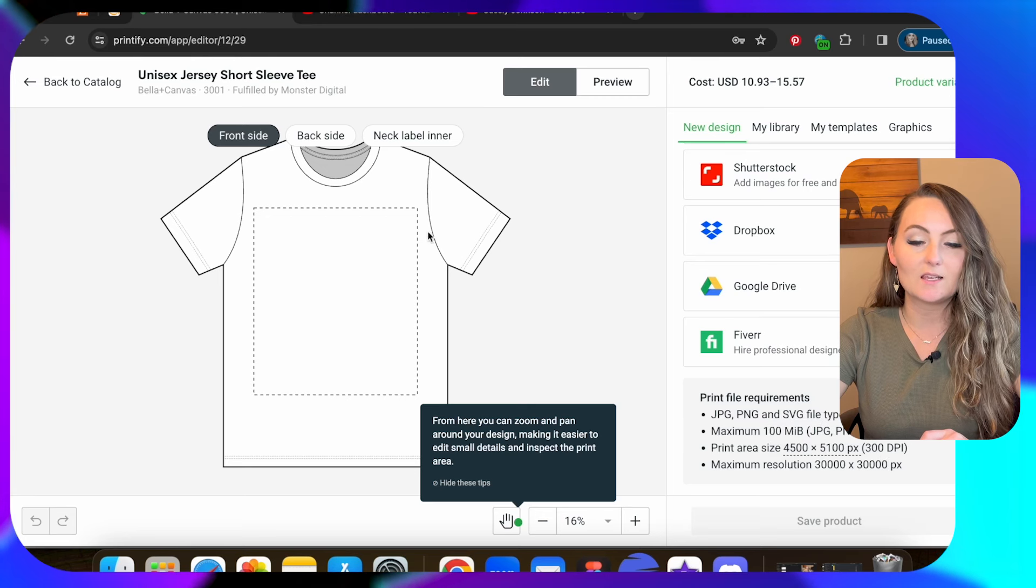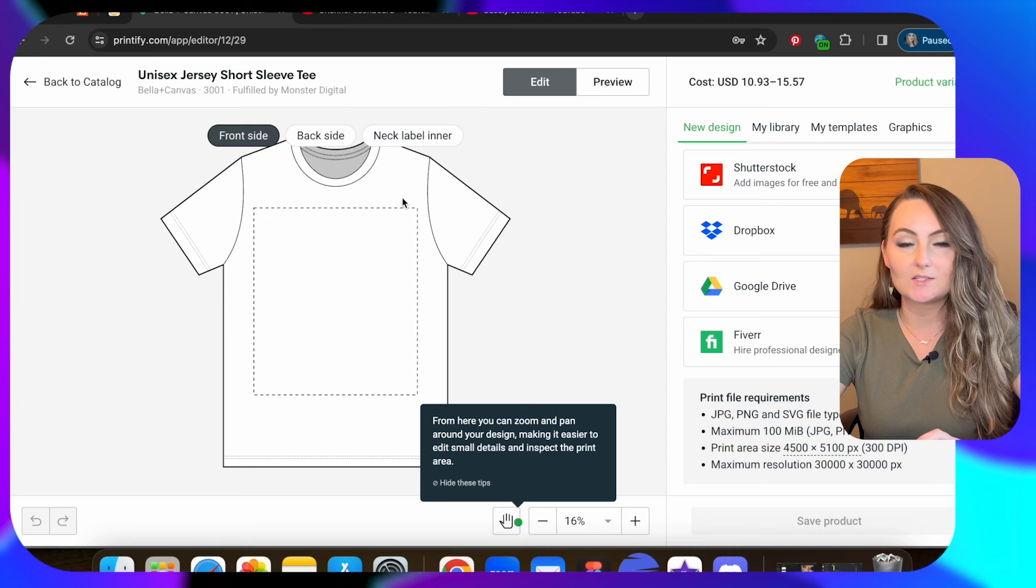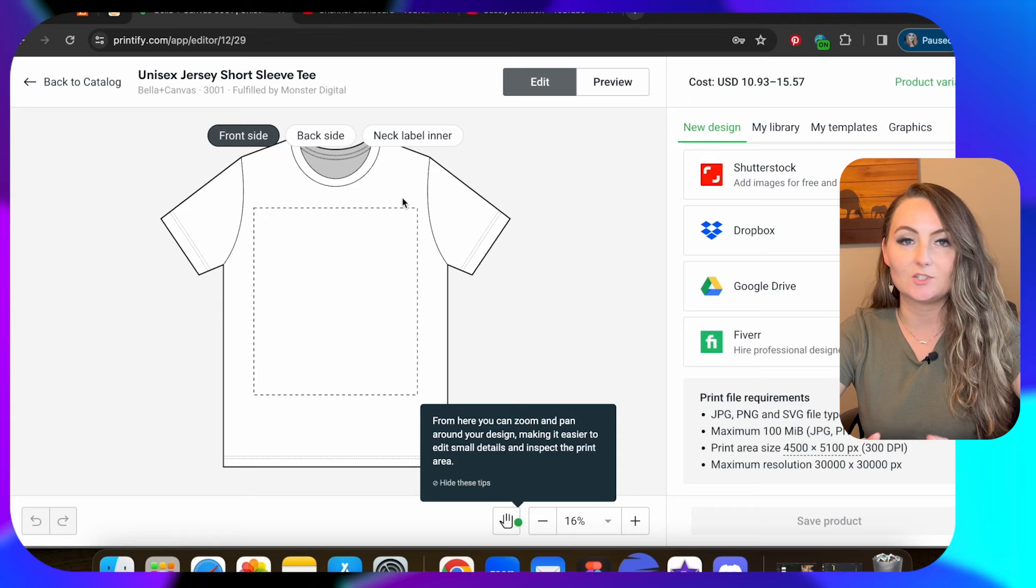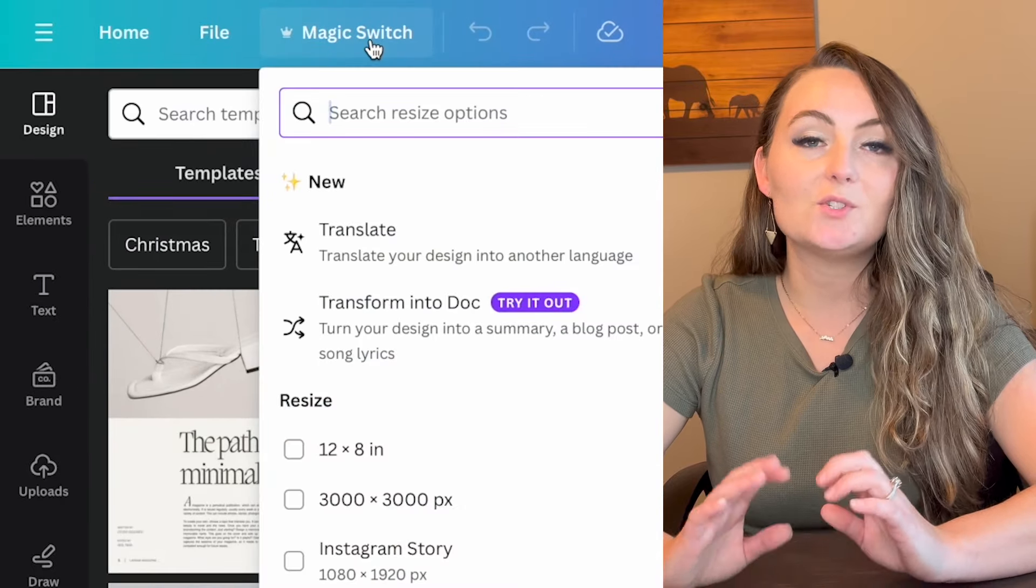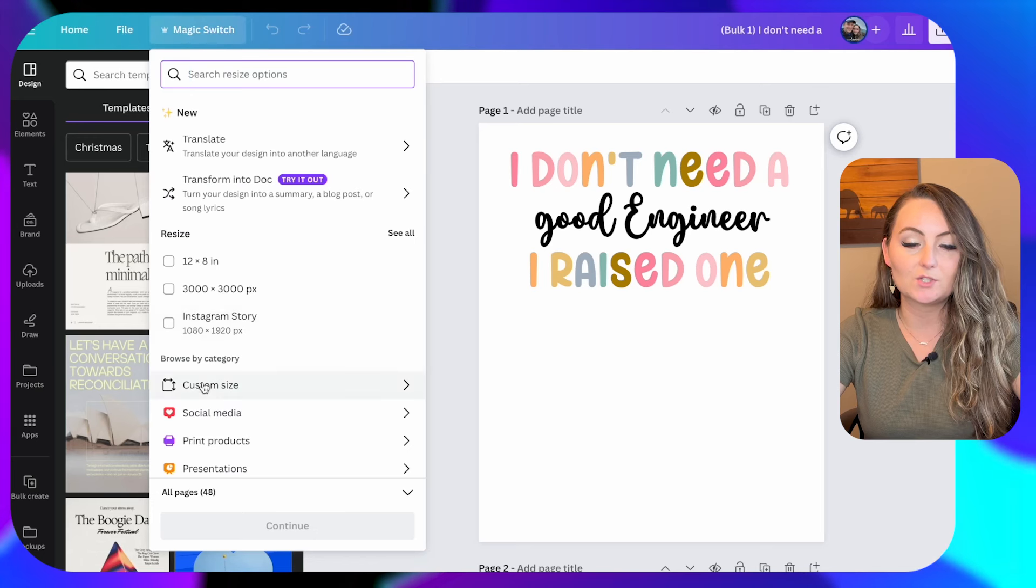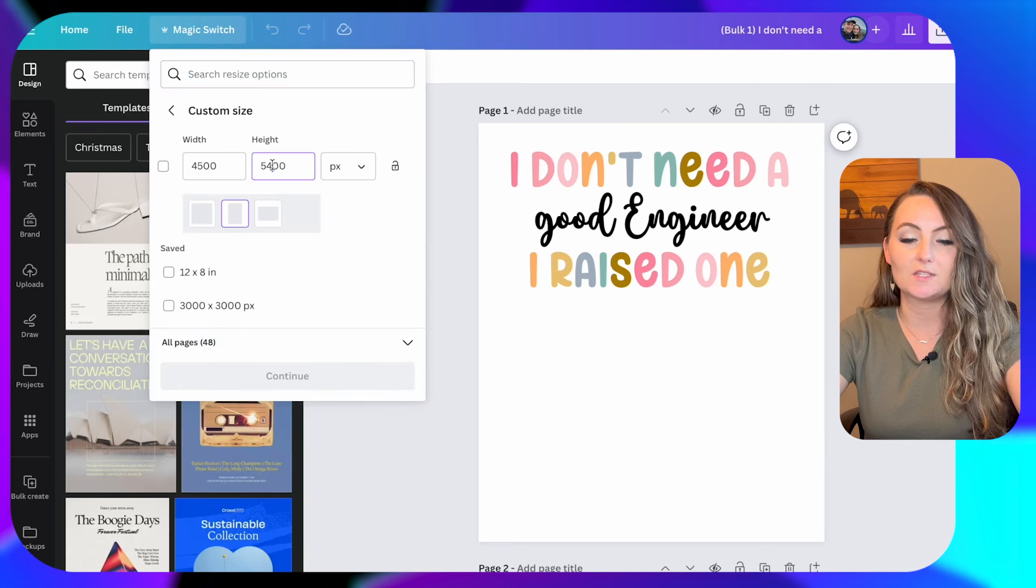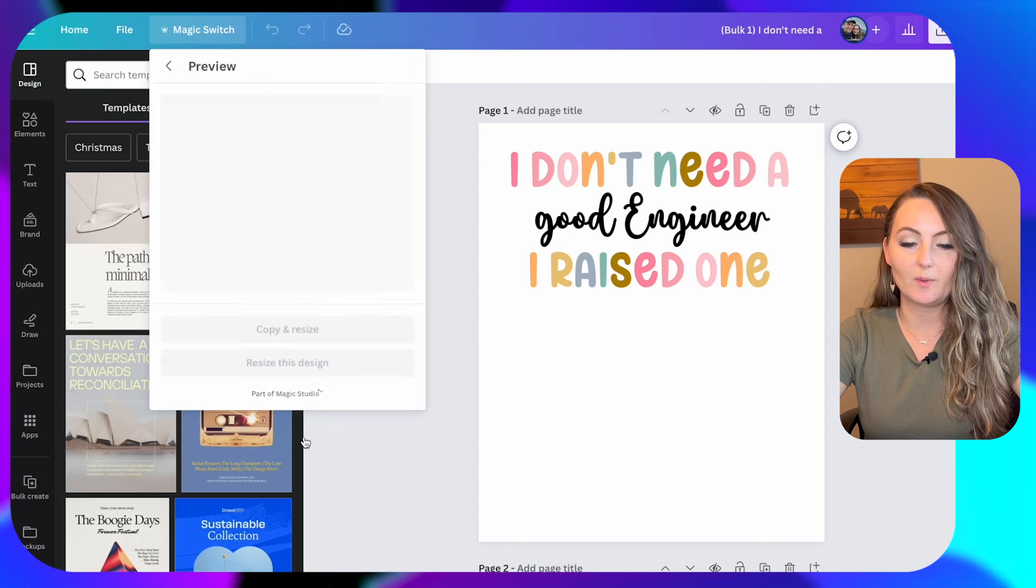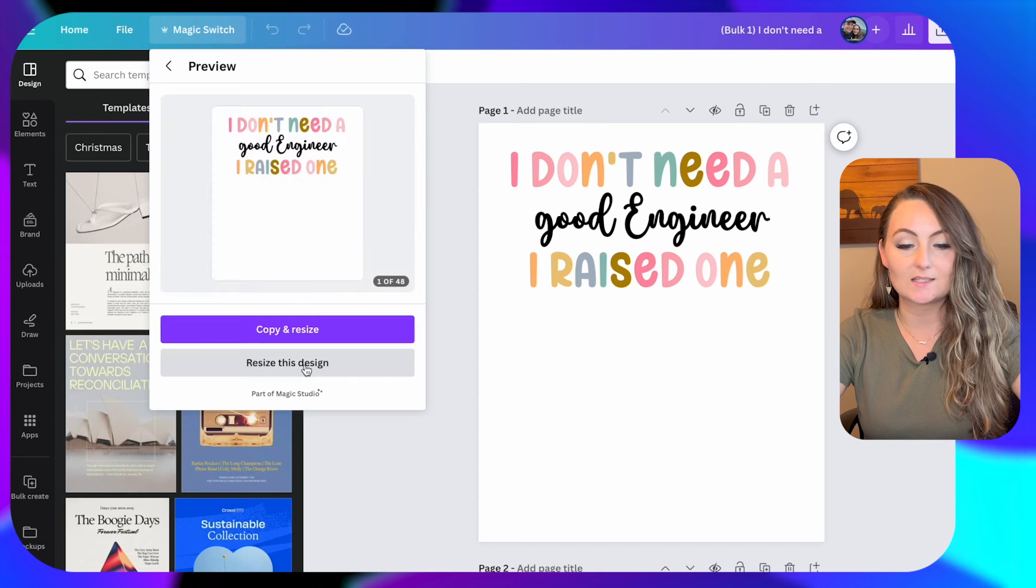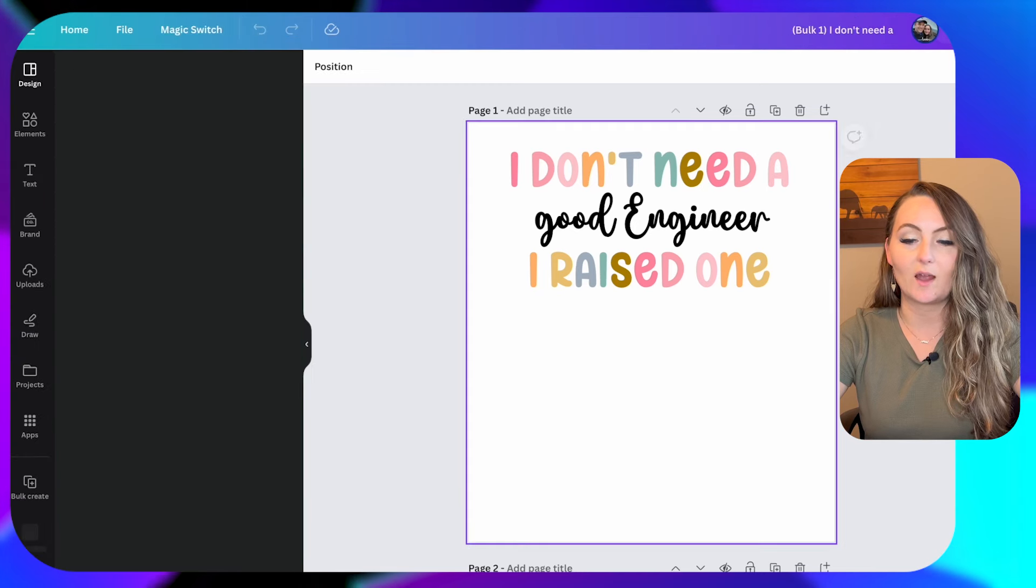When we click start designing down here at the bottom you're going to see Monster Digital's print area. It says it's 4,500 by 5,100. That's what this whole box will be. And so you need to go optimize your design so that it can be uploaded to Printify without making any adjustments. If your designs aren't already the correct size then go ahead and go to this magic switch if you have Canva Pro. And if you don't have Canva Pro and you want to give them a try I do have a 30-day free trial for you down in the description.